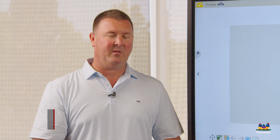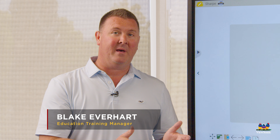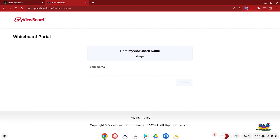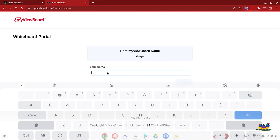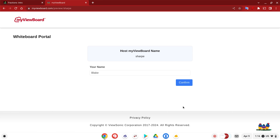From the student perspective, whether I got the link from an LMS such as Google Classroom or it was sent out using another software program, as a student I simply go to that portal. Once I get in the portal, the first objective is to type in your name, and then hit confirm.